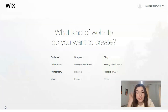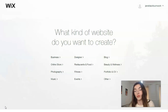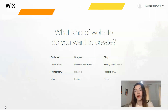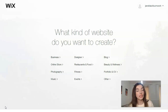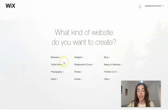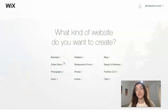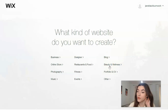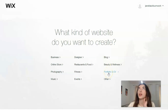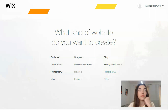We have a simple question: what kind of website do you want to create? It depends on your expectations, your products, and services — basically what you would like to represent on your website. If you are an entrepreneur, the Business category is for you. If you are a designer, the Designer category is for you. If you are an influencer or blogger, those categories are for you. If you are a dietitian, the Beauty and Wellness category is for you.